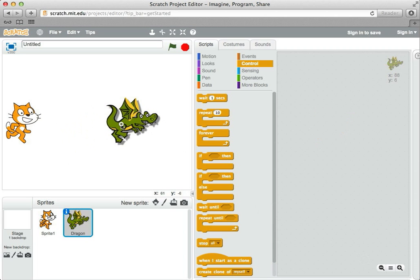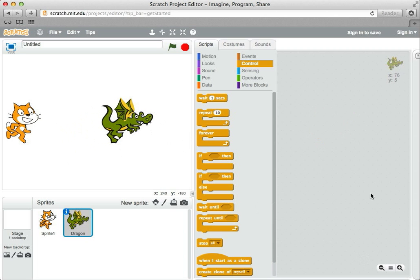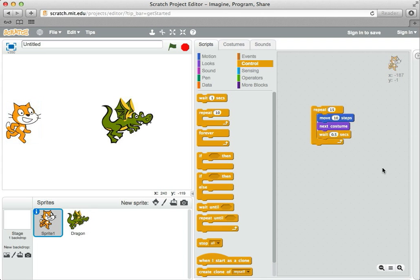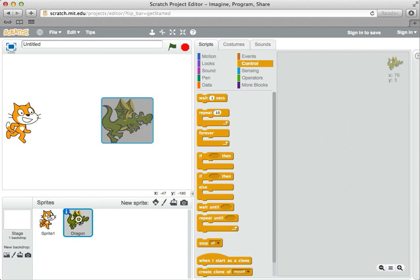So we have the dragon here. Notice the program that we had before, the repeat, move, change costume, wait is gone. But don't worry. Each sprite has its own script area. So right now this shows that we're working on the dragon sprite. If I clicked on the cat, we see our program come back again. So sometimes you get a little worried like you've lost your program. But it's only that you're probably on a different sprite or something like that.